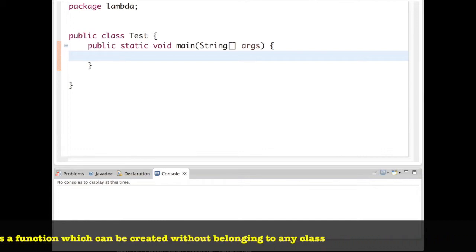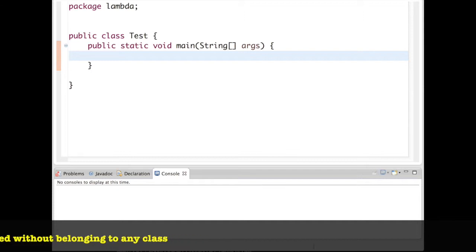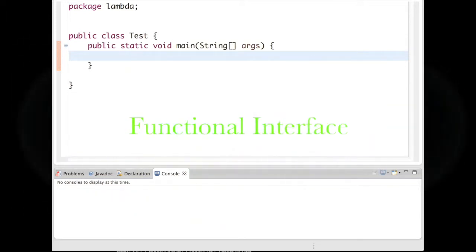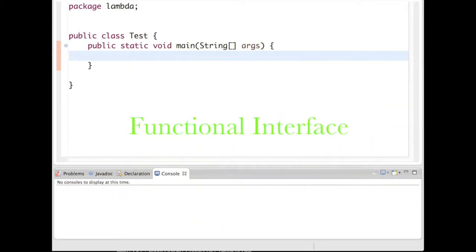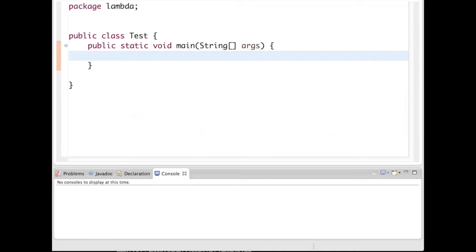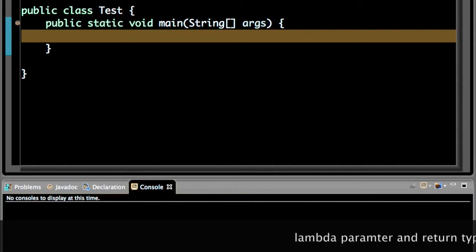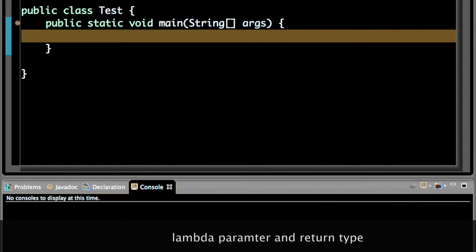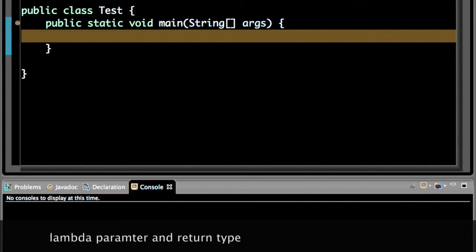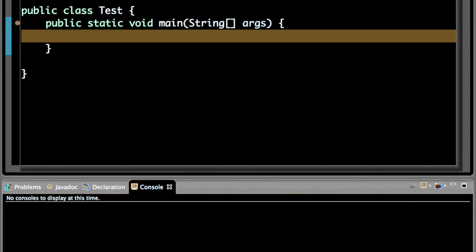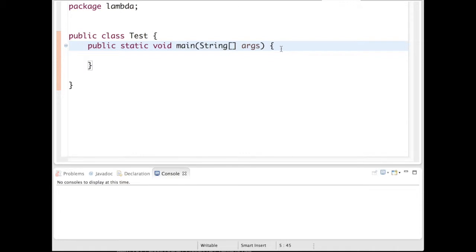Prior to Java 8 we are familiar with anonymous inner class, and in this video we will define a new term called a functional interface using the concept of anonymous inner class, and then we will see how the lambda expression works with different parameters and return values.